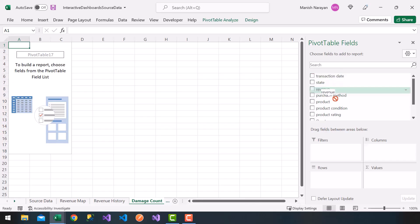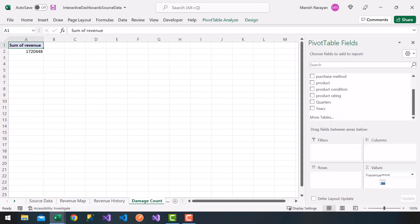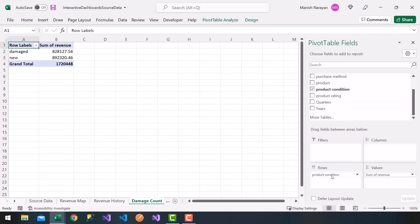Now what I'm going to do is take revenue, drag it into the values, and then also the product condition, so whether it's damage or new. So I get new and damage, but this gives me revenue. I want to get a number, how many were damaged or how many were new on the shipment.